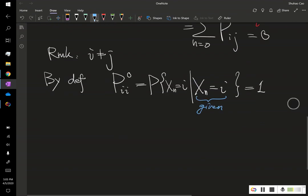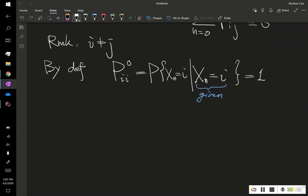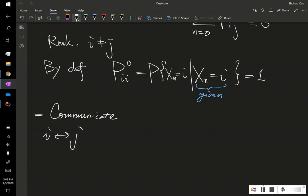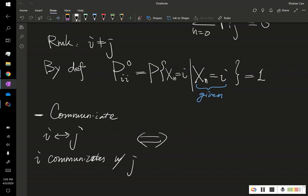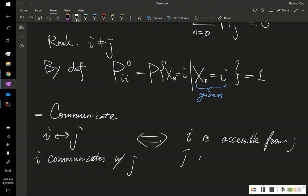Now, we want to introduce a new definition, that is communicate. So we say, state I, and state J, so this basically says, I communicates with J. This is equivalent of saying, I is accessible from J, as well as J is accessible from I.